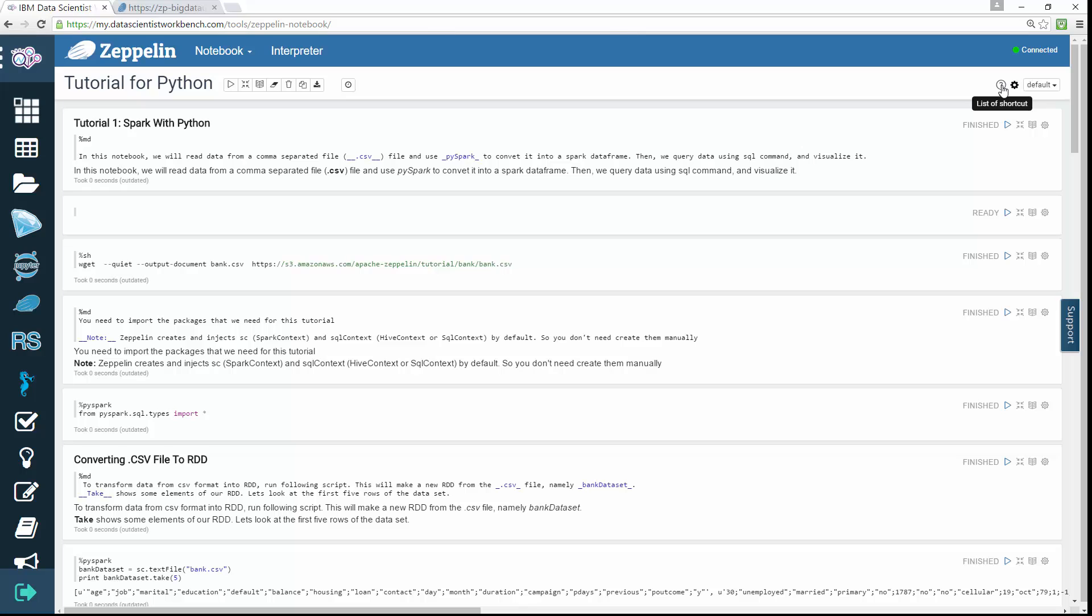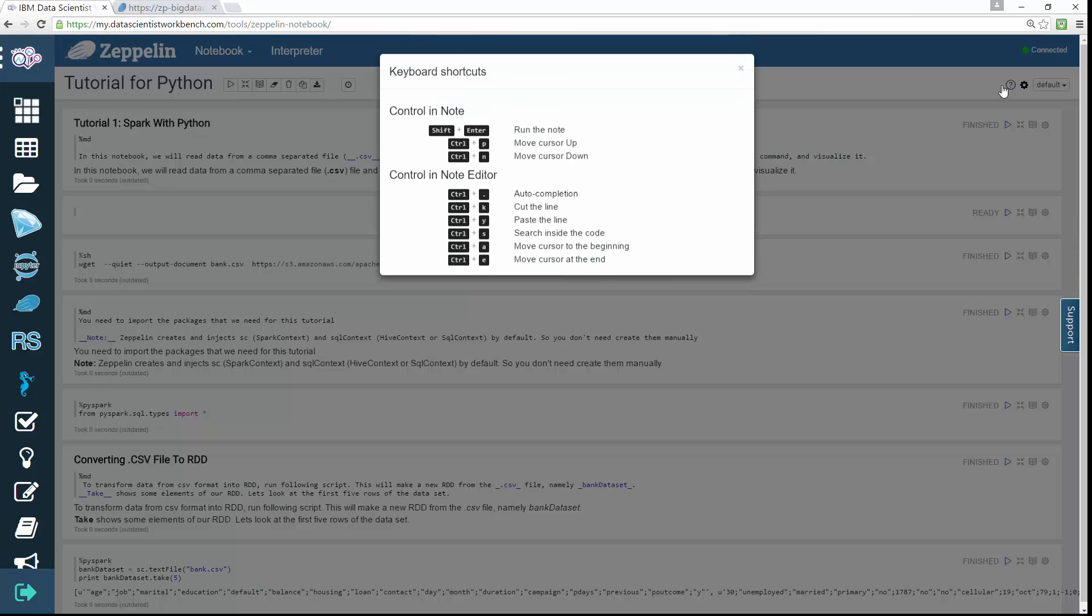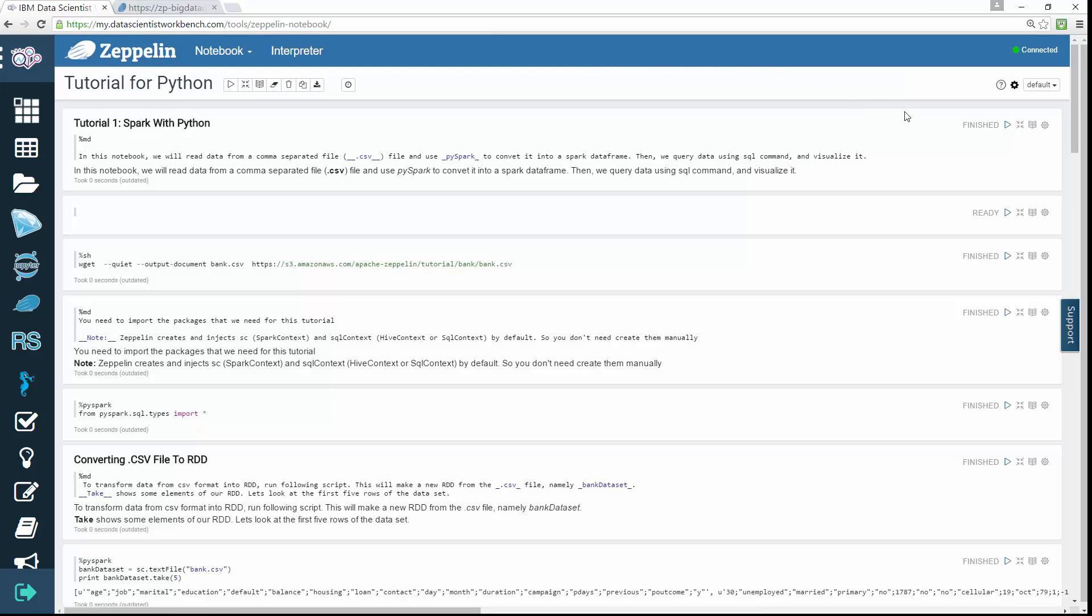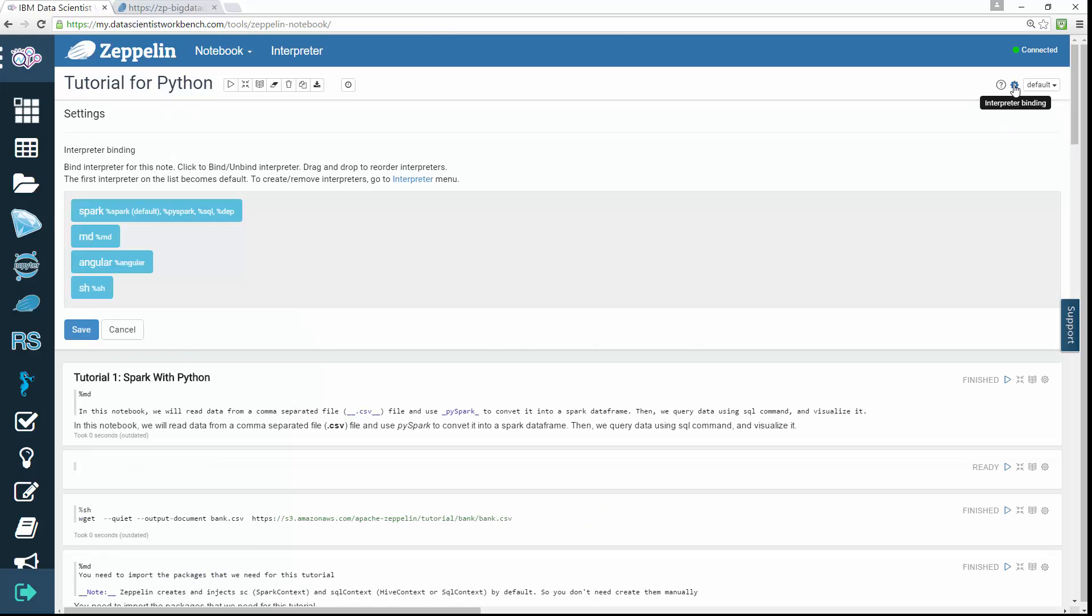On the right side of the note toolbar, you can find configuration icons. Display all the keyboard shortcuts, configure the interpreter's binding to the current note.